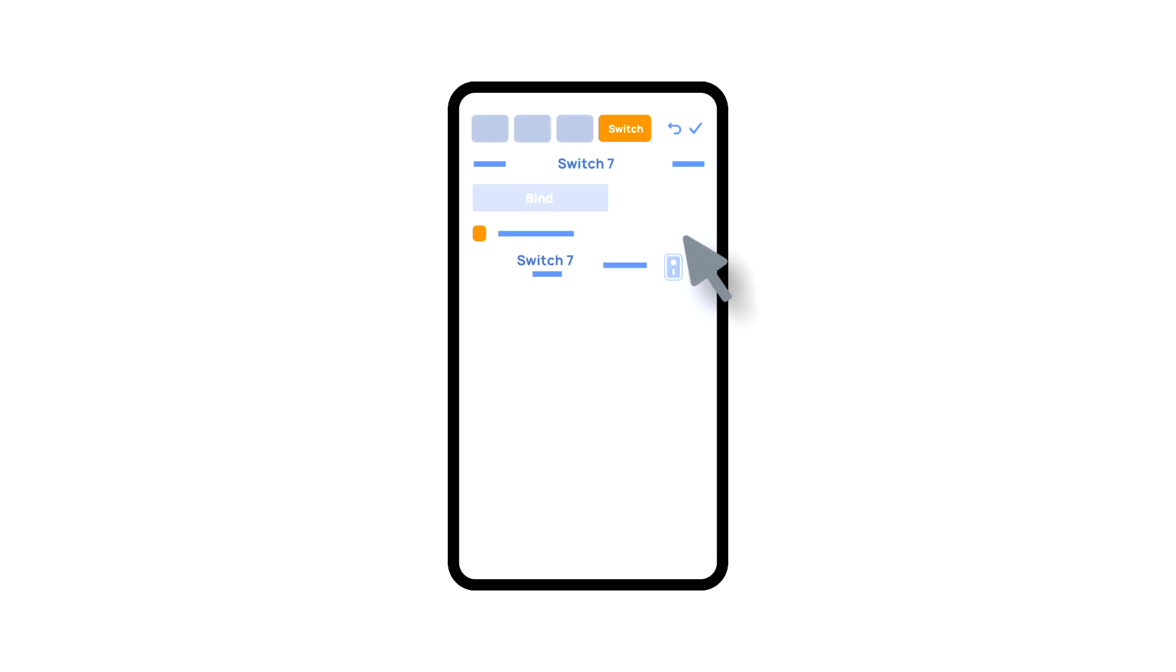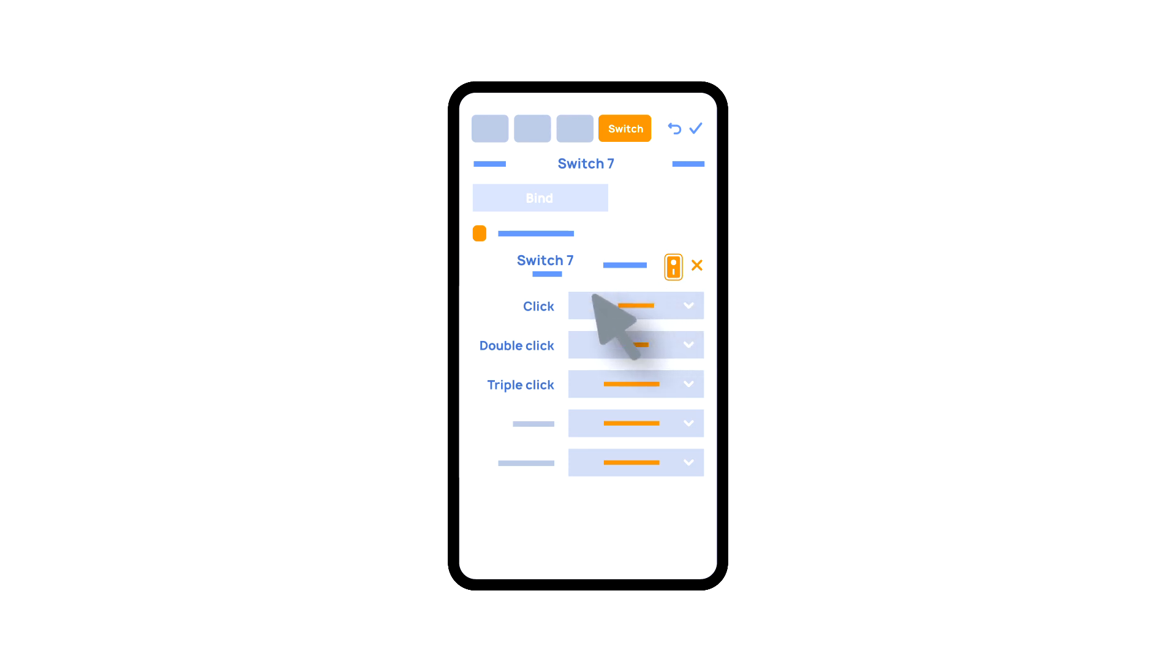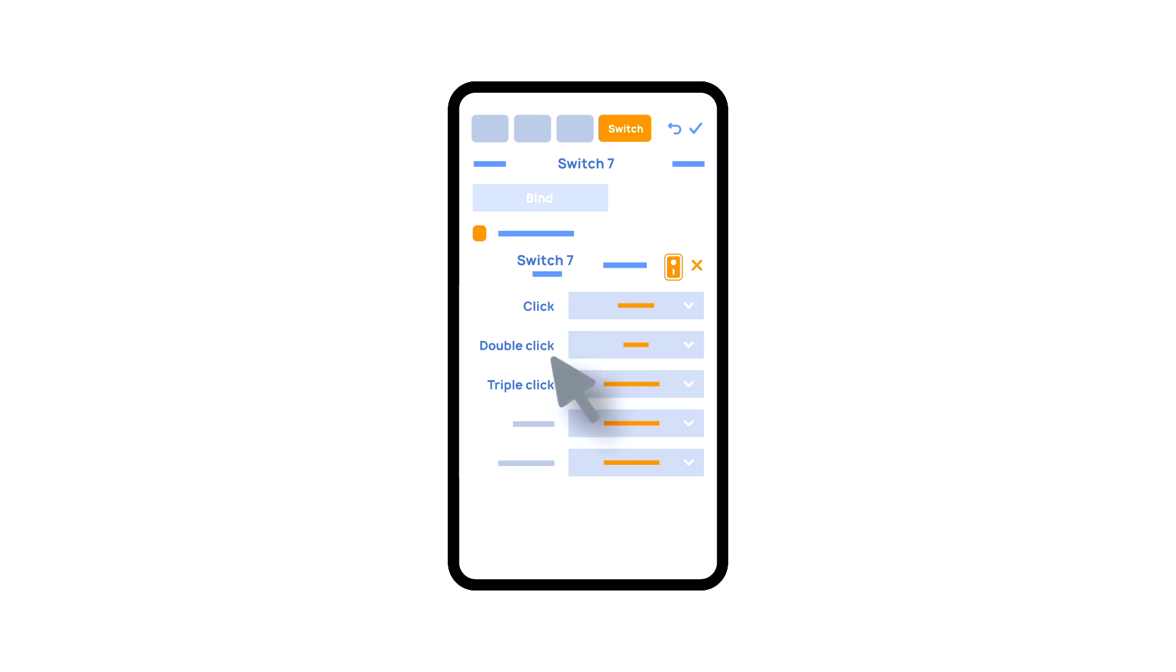The switches tab also features additional button setup options. For example, we can program the executor to be controlled with a double or triple click of a button, as well as define an action performed. For example, only turning on or only turning off an executor.